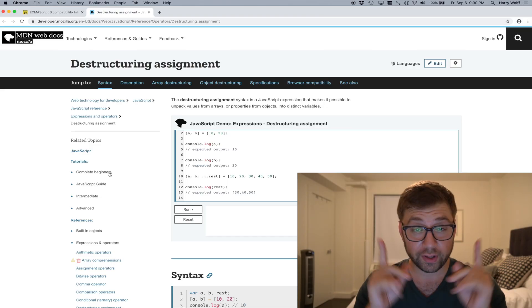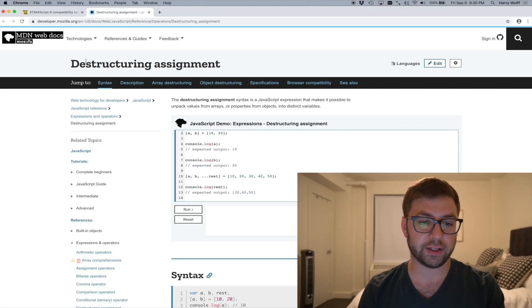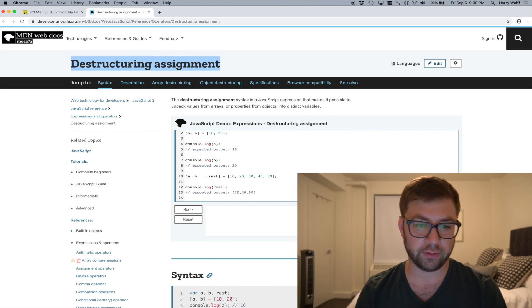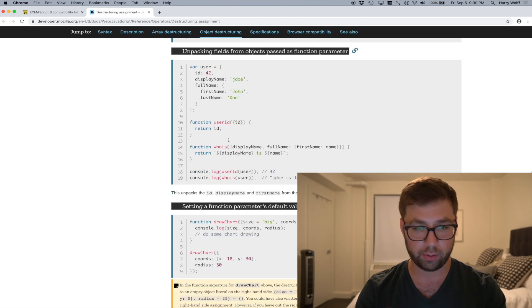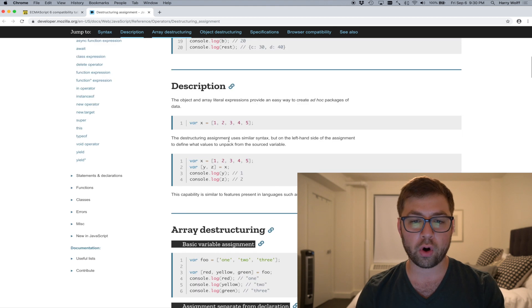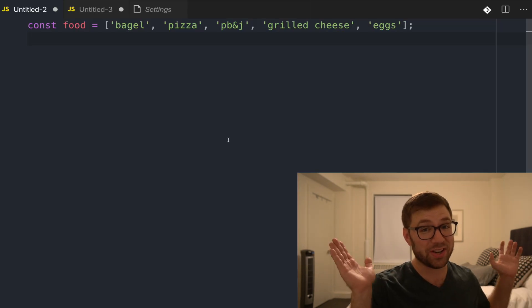Today, we're going to talk about destructuring — both array destructuring and object destructuring. There is a lovely Mozilla Developer Network article all about that, which if you want to do some of your own reading later on you're welcome to do. But for now, we're just going to do some live coding together, because that's how I enjoy teaching the most.